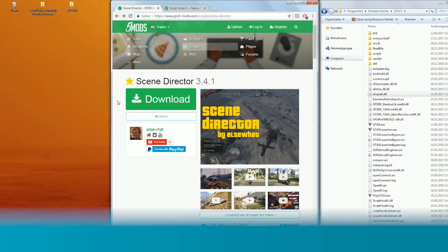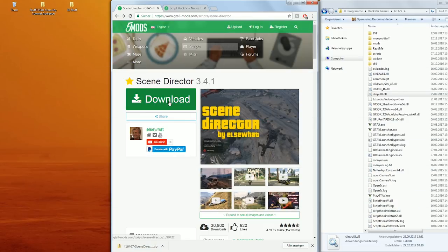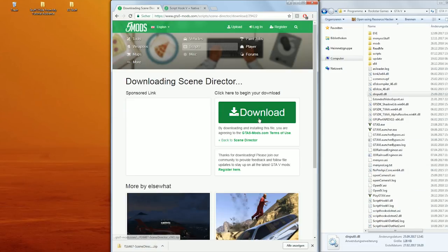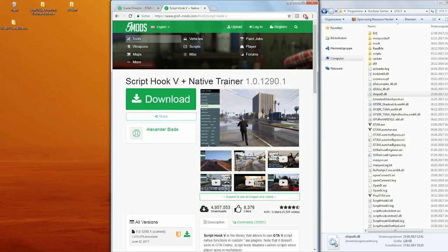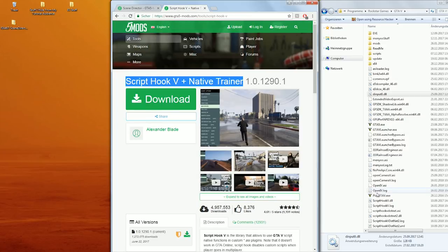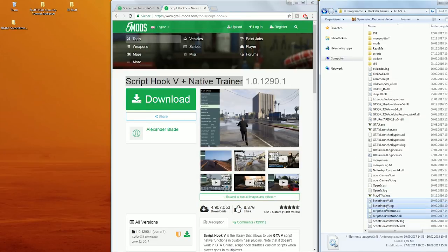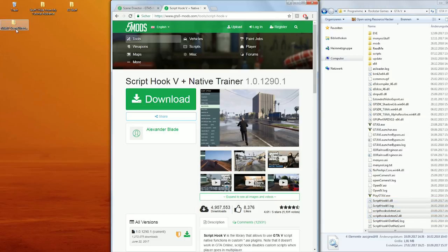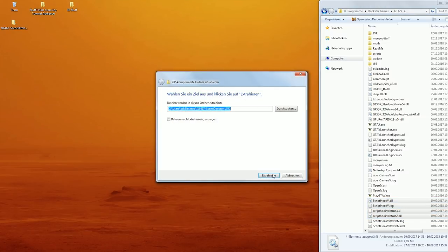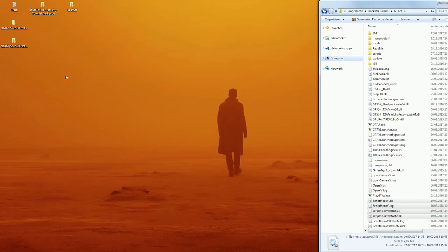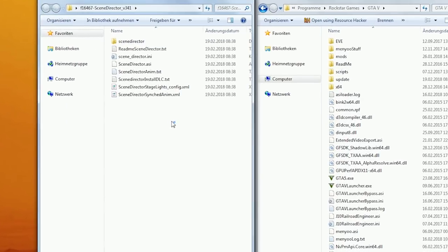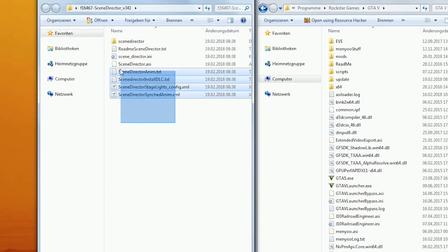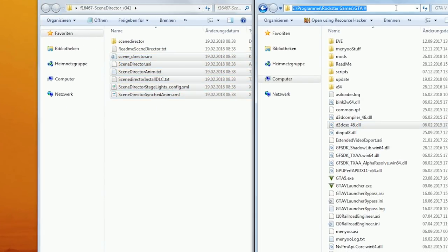Installation. Go to the mod page on GTA5mods.com and download the package. Like with any mod in GTA 5 you will additionally need Script Hook 5 by Alexander Blade, which you will also find to download on GTA 5 mods. After extracting the Scene Director archive you will find a couple of files in there — all you have to do is copy and paste these particular files into your main GTA game directory.